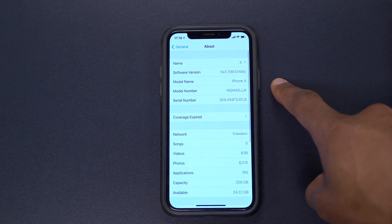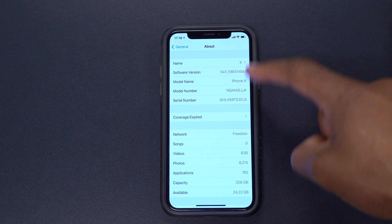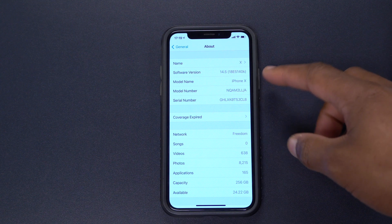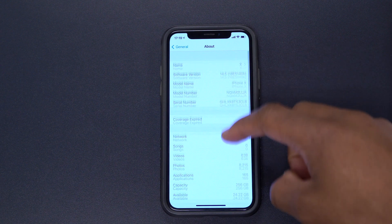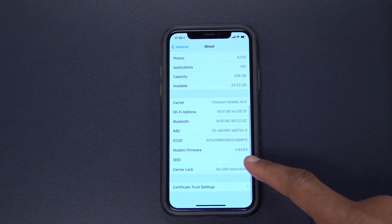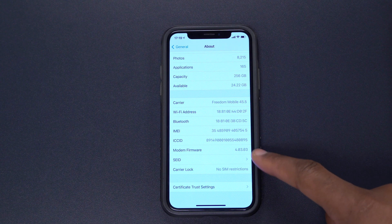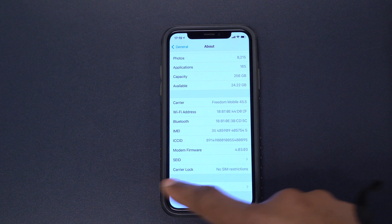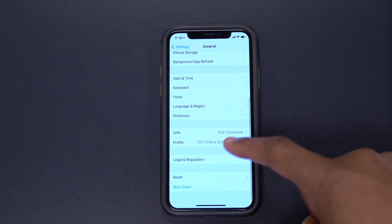We actually used to have a J in the build number and now we have a K, so it sort of seems like we took a step back, but it just goes to show you that this is a beta and should be taken as such. If you go to see the modem firmware version that came with this update, it's 4.03.03, and on the previous version it was exactly the same — so no changes there.